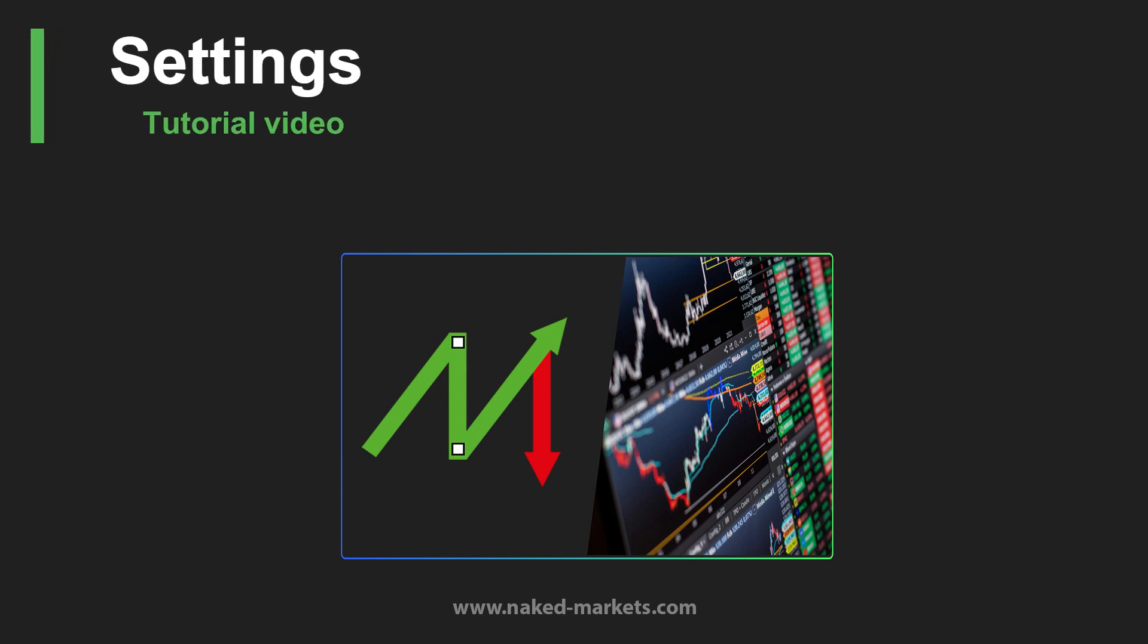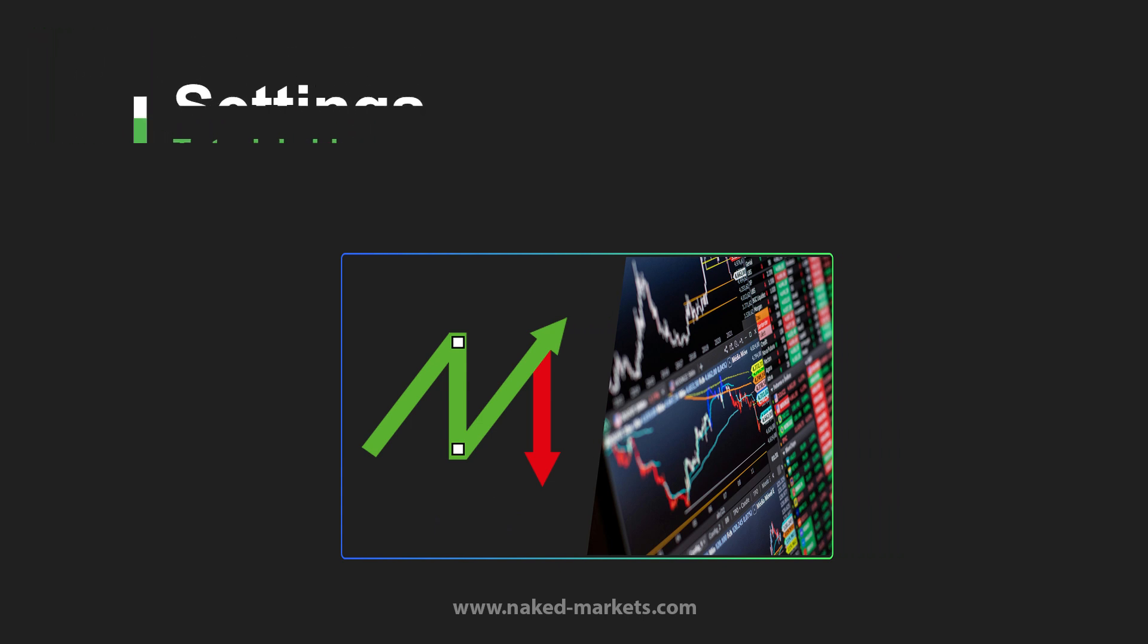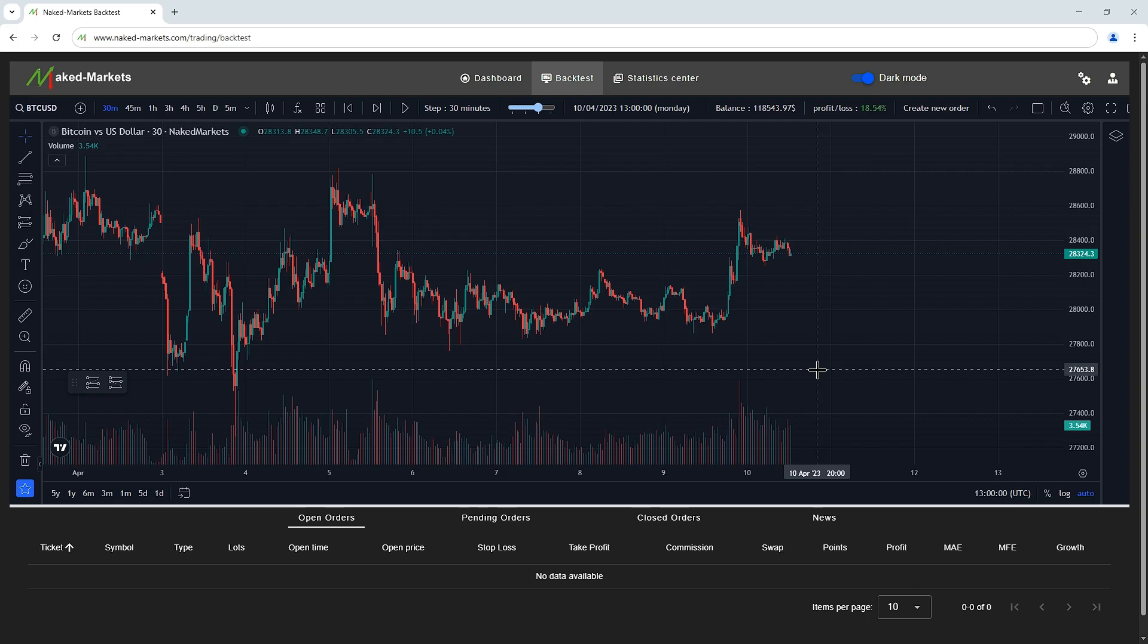Welcome to this tutorial to show you how to manage the settings in Naked Markets, because there are many to customize your experience.